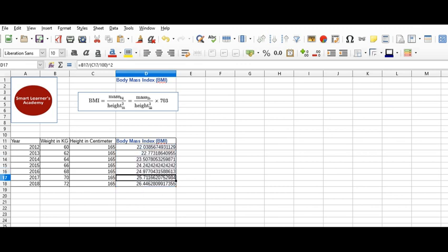So here we can see that till 2016, the BMI is below 24, but in 2017 and 2018 it went beyond 25. As we know, BMI more than 25 is overweight.